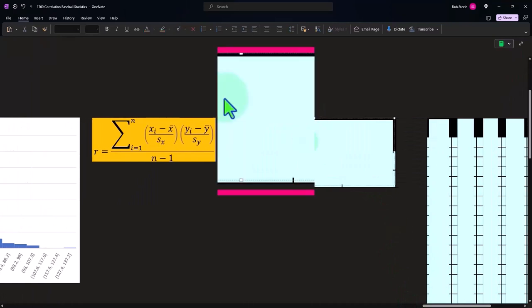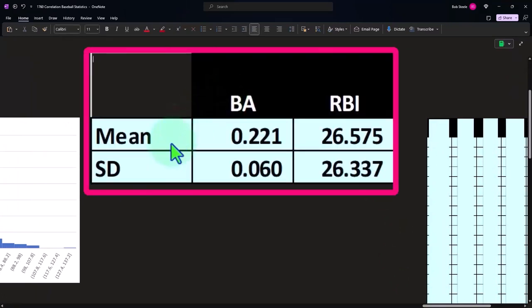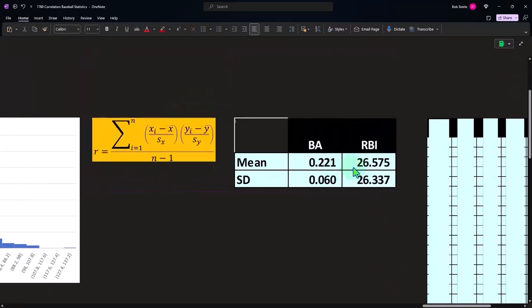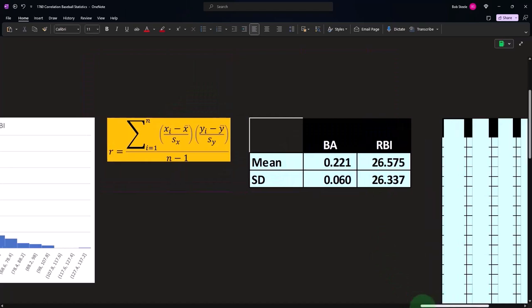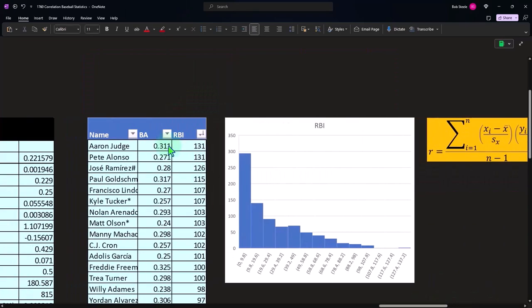Let's do our calculation over here. So here's our mean of the batting average and the RBIs, meaning the average of these two numbers.